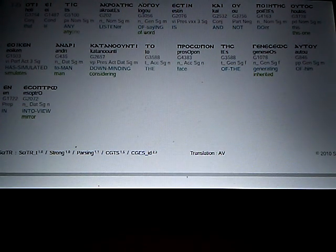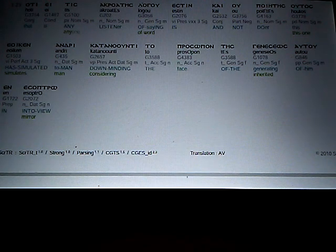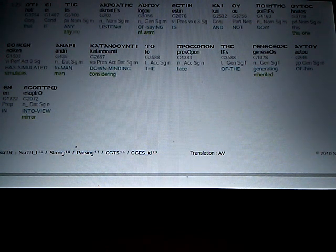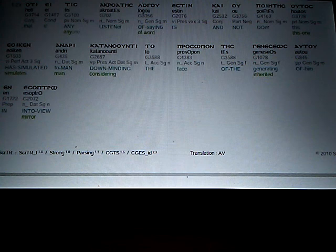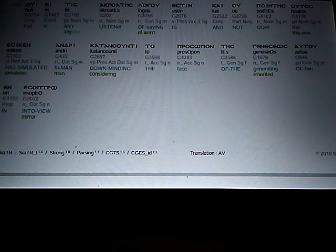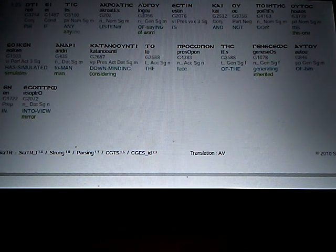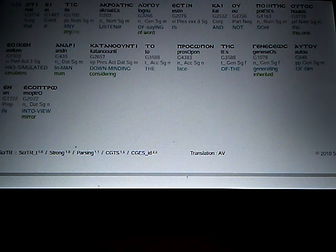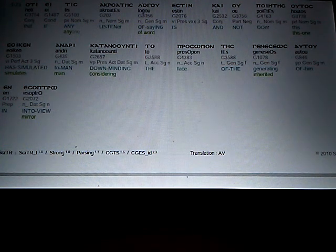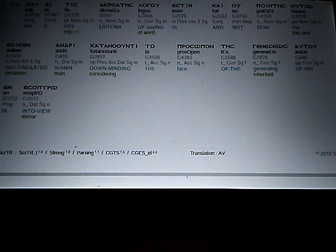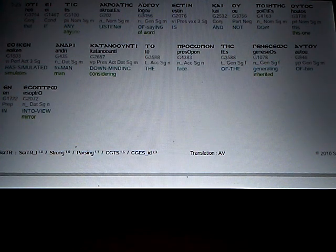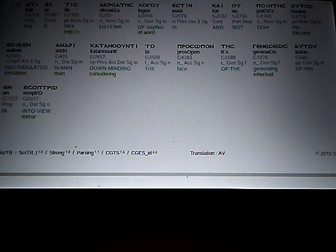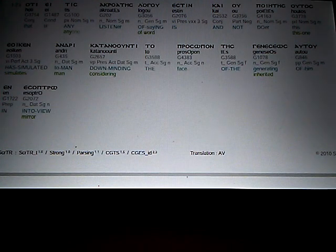That if anyone, listener of the word, of saying, is, and not a doer, this one simulates man, down-minding, considering the face of the generating, inherited, of him, into in into view, mere.